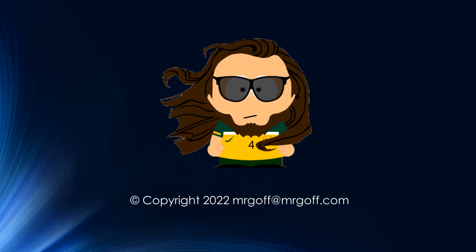That brings us to the end of our video on sorting algorithms. I've been Mr. Goff for MrGoff.com. I hope you'll join me again for other videos on the basics of programming. Until then, it's goodbye for now.